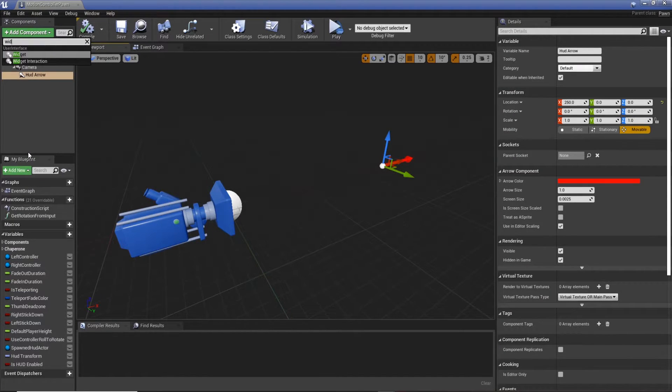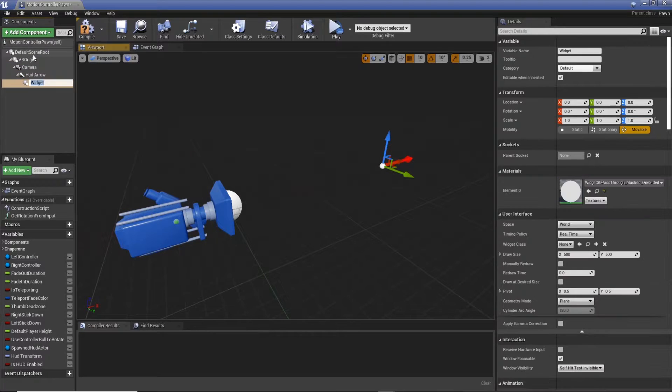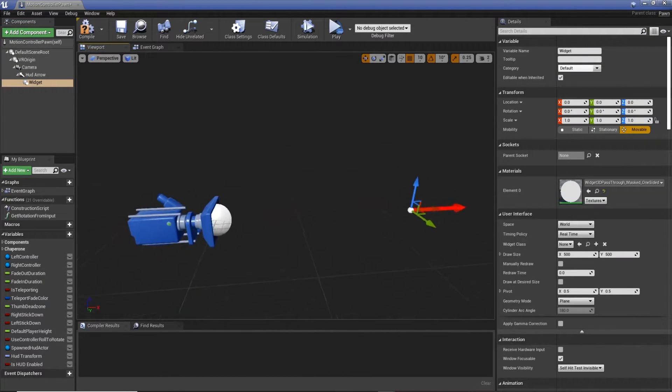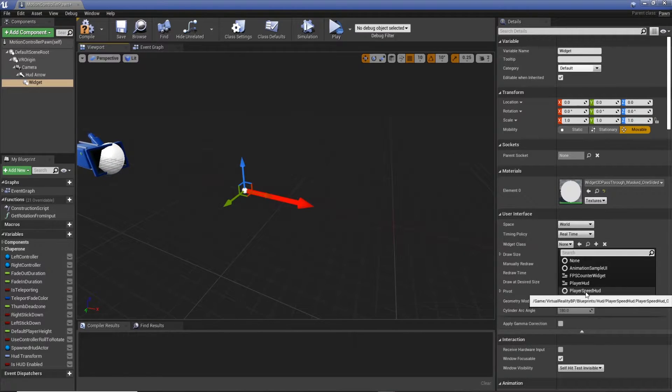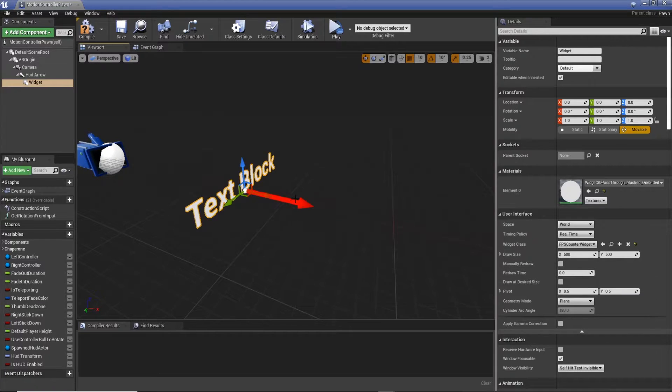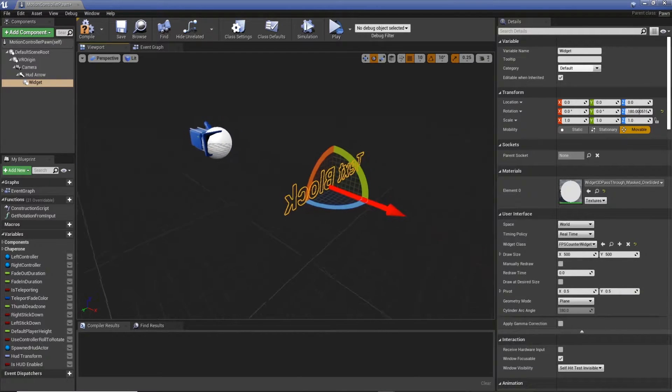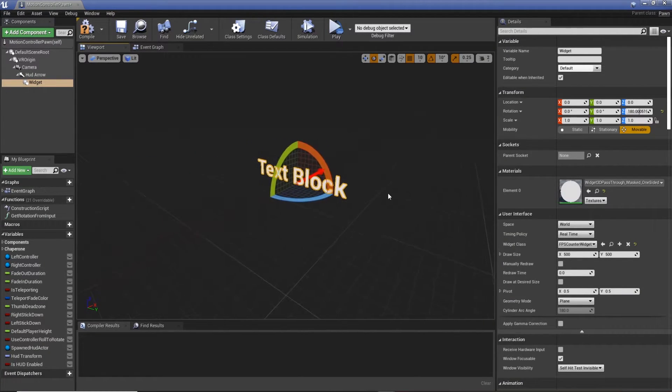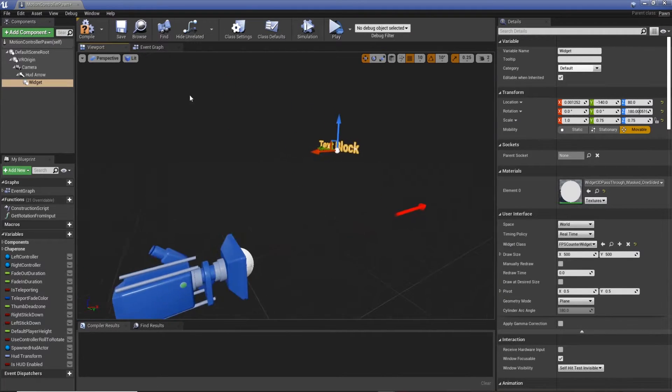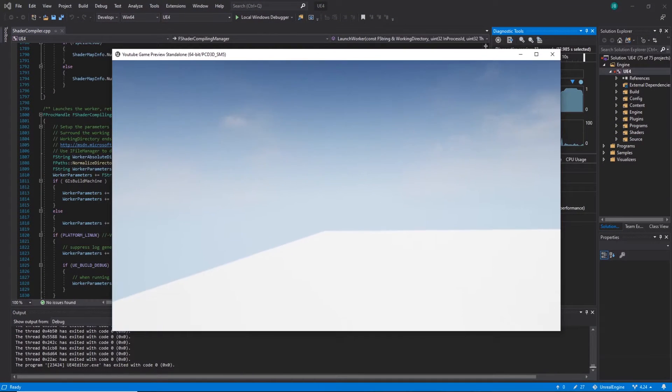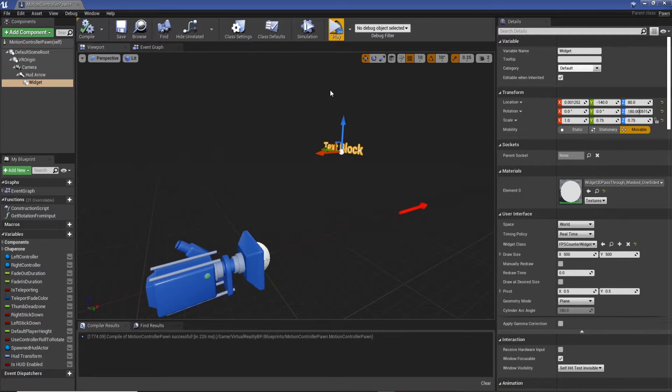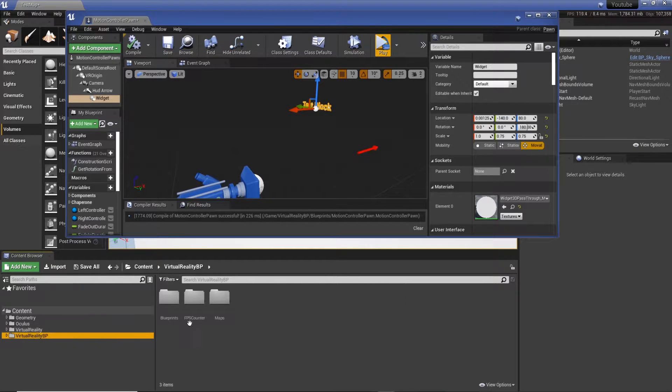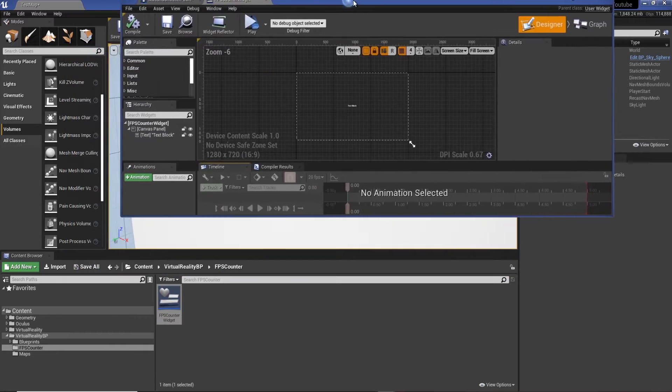So going to widget class, I'm going to select FPS counter widget. That's our text. I'm going to shrink it down a little bit and move it to the side. So if I press play now, we don't see anything because we're not actually setting any text.